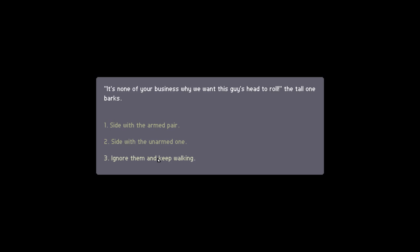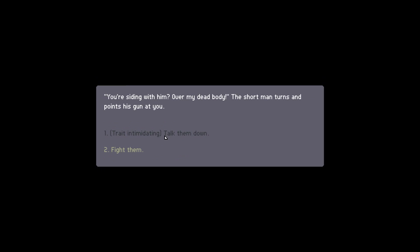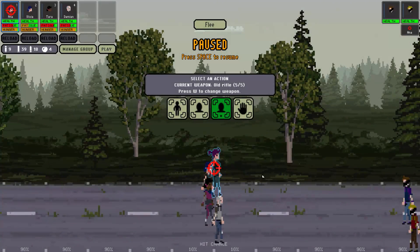Side with the armed pair, side with the unarmed one, ask for more information, ignore them and keep walking. I really just want to ignore them, but you know what? I'll ask for more information here. It's none of your business why we want this guy's head to roll, the tall one barks. This isn't really much information for me to go by. Like how am I supposed to side with anybody with this lack of fucking information right here?